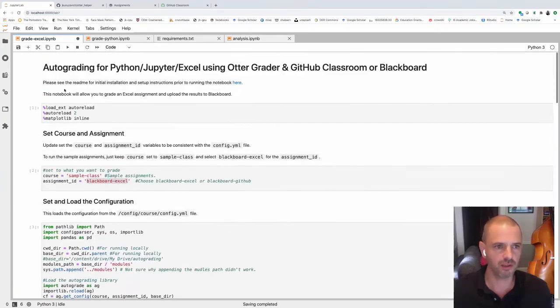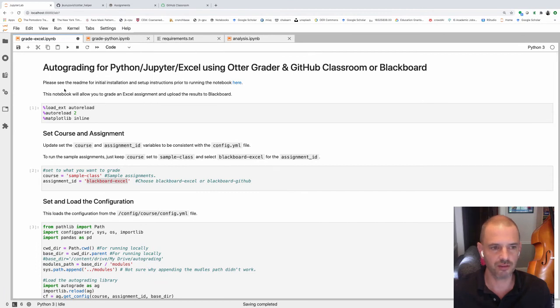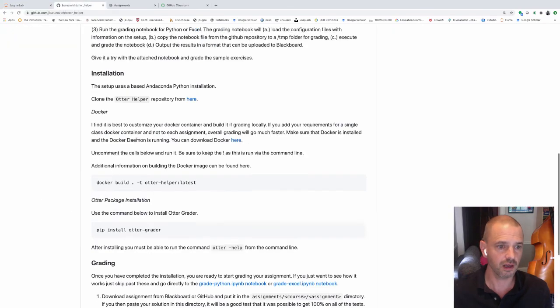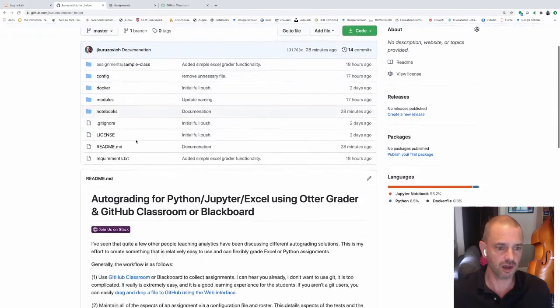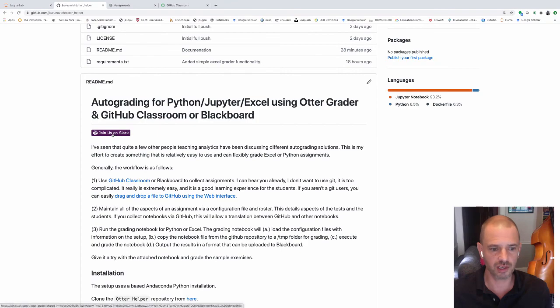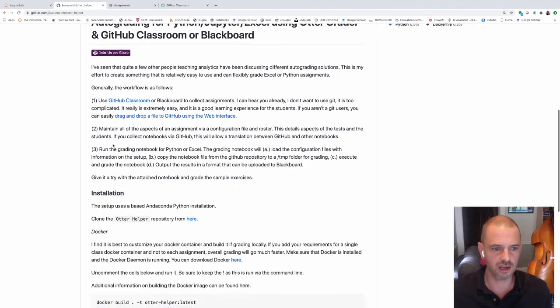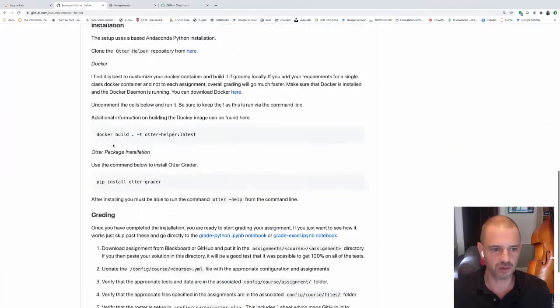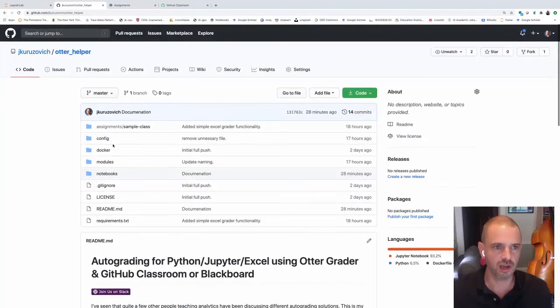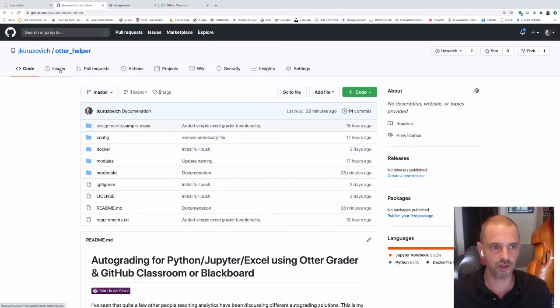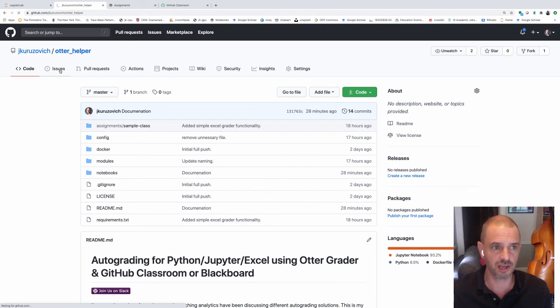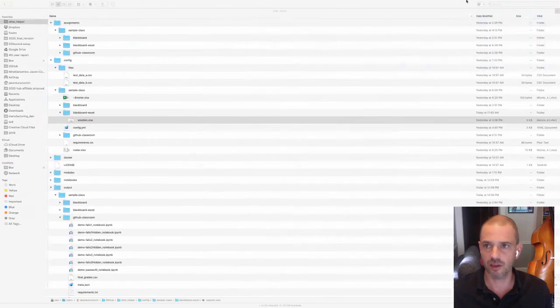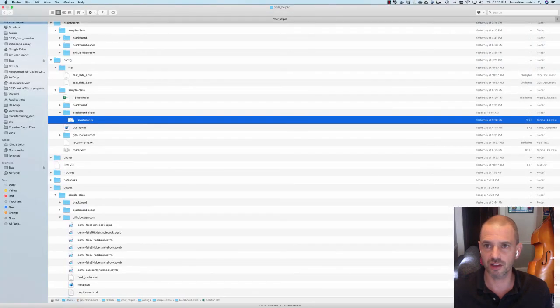I'm hoping that you get some value out of this. If you do have any questions, feel free to use the Otter Slack. You can join the Otter Slack here. I'd be glad to try to answer any questions. This hasn't been used by anyone other than me. Feel free to also post any issues that you find when using this in different contexts right here. Thank you and good luck.